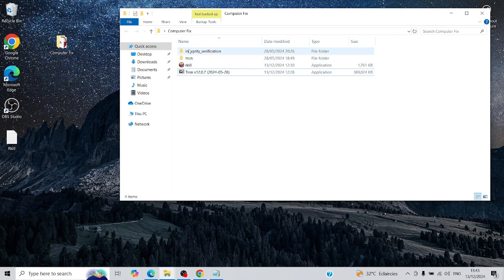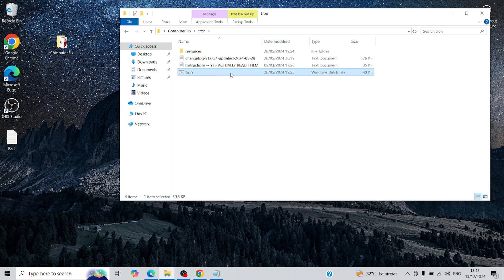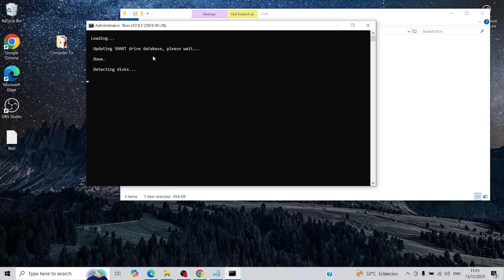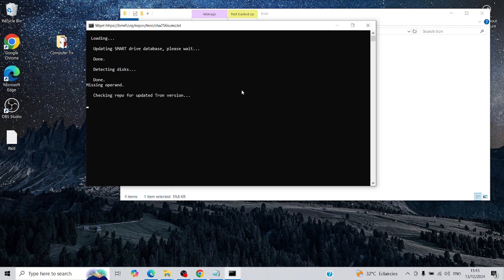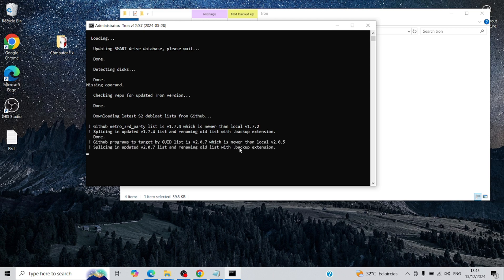Now, go back to the folder where you saved Tronscript, open the Tron folder, right-click the Tron batch file, and select Run as Administrator. Here's an important heads-up. This process can take up to 10 hours depending on how much work the script needs to do. So, you'll need a good dose of patience.